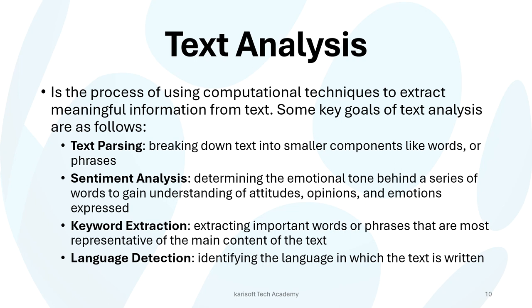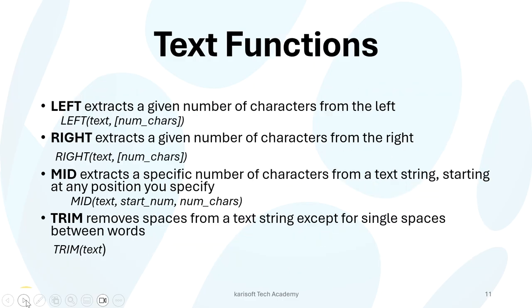There's keyword extraction, which is trying to extract important words or phrases that will best represent or fit the main content of the text. And there's also language detection in order to identify which language the text is written in.